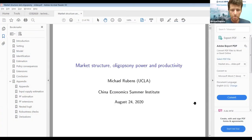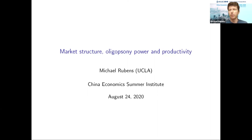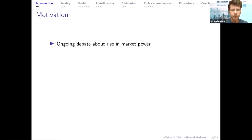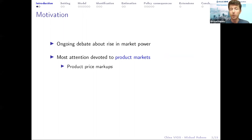Thanks a lot to Daniel and to all the committee members for putting together a very great program. This paper is about market structure and market power in China. There's an ongoing debate about rising market power both in the United States, in China, and at the global level. Most of the existing literature has really focused on understanding market power on product markets, but firms in concentrated industries may also have some market power on their input markets.